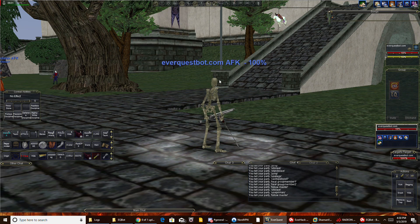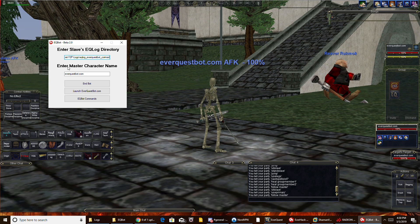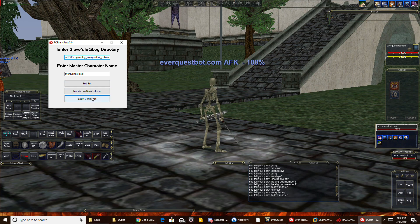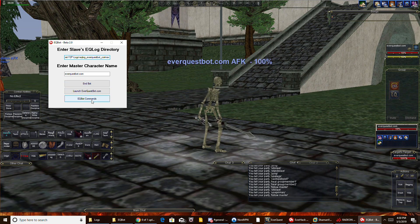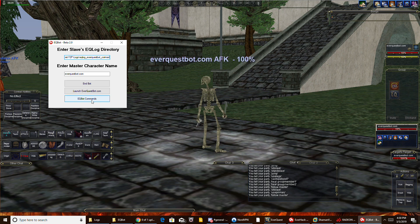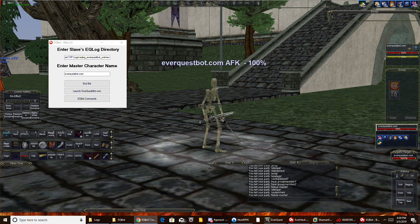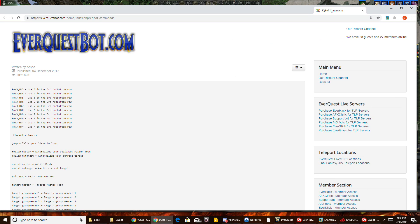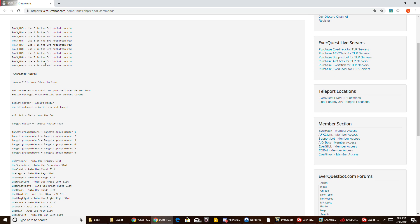Now if you just want to end it, you simply go to EQBot and hit end bot. I actually already have the button here — it says EQBot command. You would click on that and it'll launch this, and you can see here what everything does.